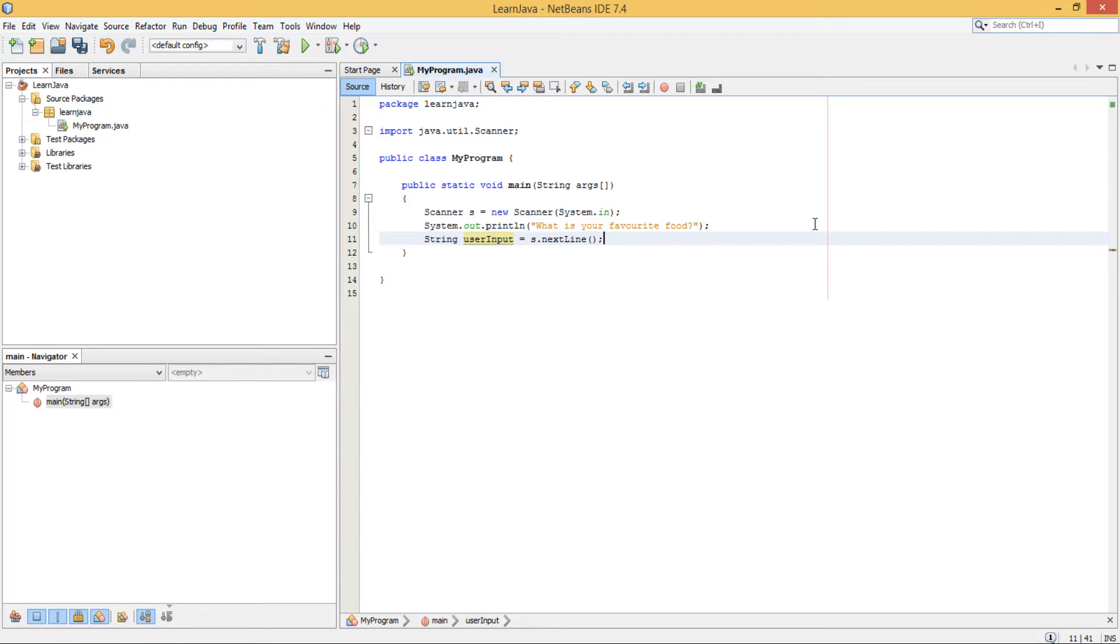So what this is going to do is, once this main method executes, it's going to create a Scanner object, then output that statement to tell the user that we want them to enter their favourite food, and it's going to wait for the next line to be entered. And once it's done that, it's going to store it into your String variable.